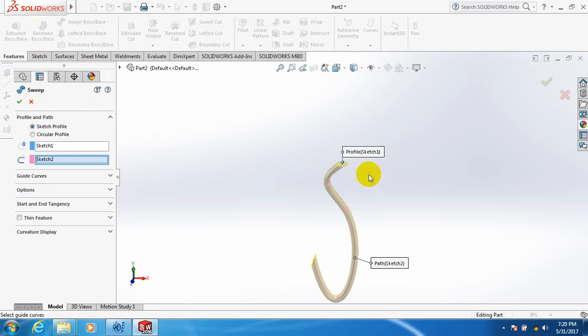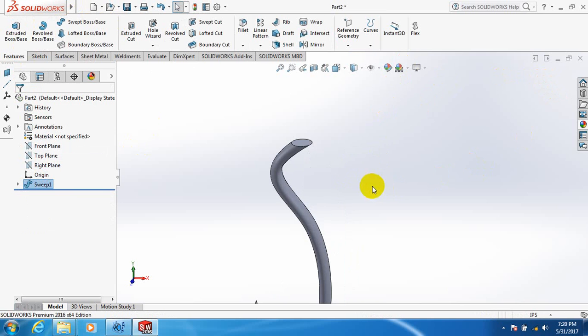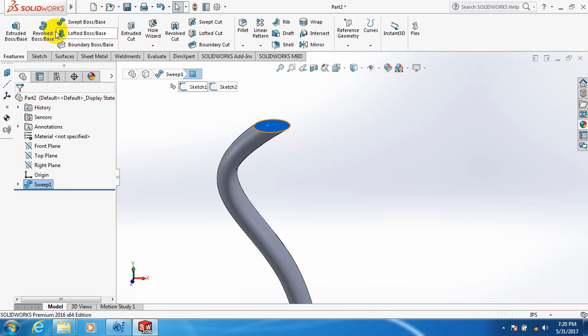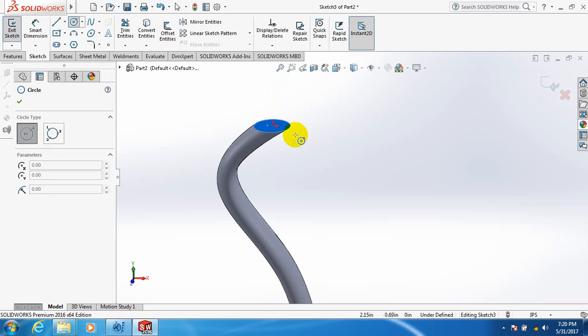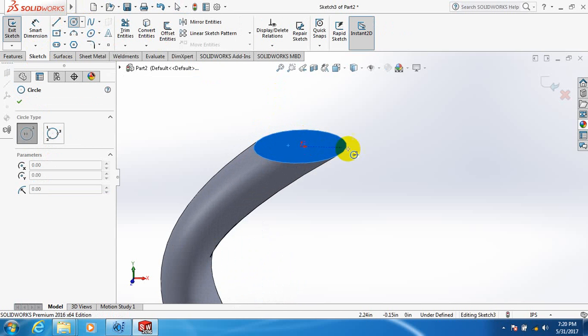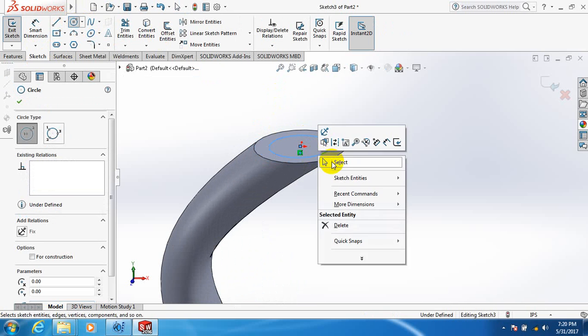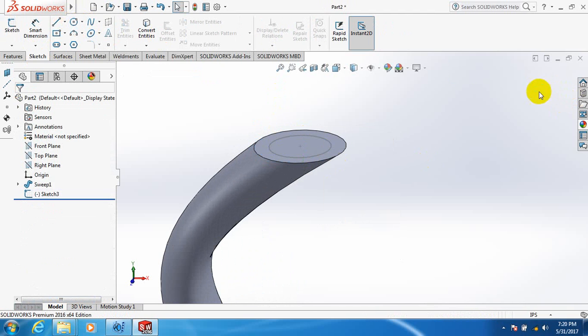Now we click OK. Then click to the top. Take the circle and make a circle here. Click OK.